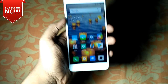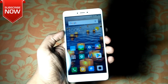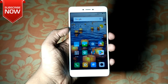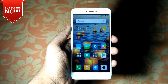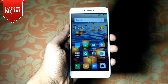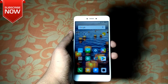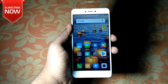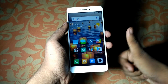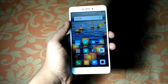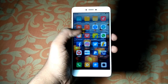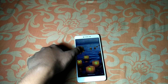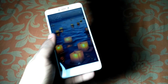For this test, the Redmi Note 4 doesn't have electronic image stabilization, and in this video I am using the Redmi Note 4. One important thing — your phone should be rooted and your bootloader should be unlocked. There is no requirement for a custom recovery, but if you have one, that's no problem. Let's get right into the video.